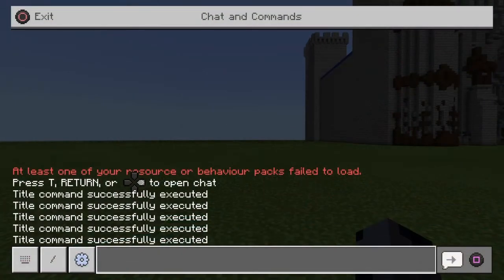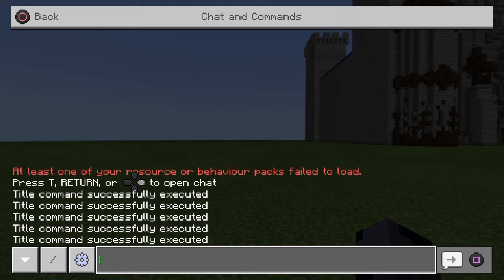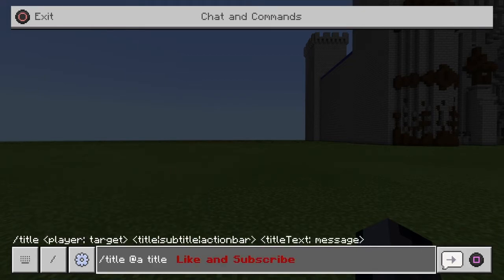Welcome to a brand new tutorial. Today I'm going to be teaching you guys how to do the /say command and the /title command in Minecraft Bedrock Edition. Please leave a like and subscribe. Let's get into how you guys are going to do this. I'm going to teach you guys how to do the title command first, so let's go in here and I'll show you one I pre-made earlier.